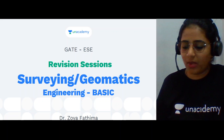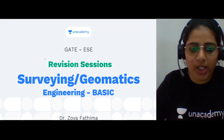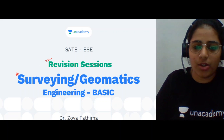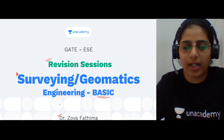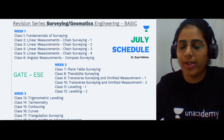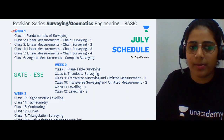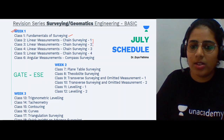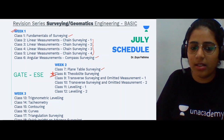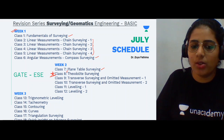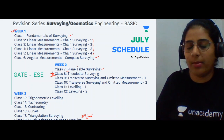Good evening everyone. Today we are doing the revision session on surveying or geomatics engineering, covering all the basic parts. My name is Dr. Zoya Fatima, I am an educator on the Unacademy platform. This is the schedule we have been following for the revision series of surveying. We have already completed the week one syllabus, which covered fundamentals, chain surveying, compass surveying, and plane table surveying. Today we are in the eighth class — week two — where we will be doing theodolite surveying.